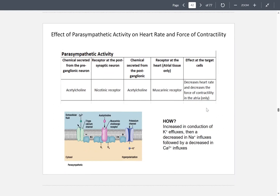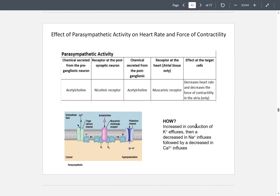How is this achieved? Through potassium efflux — there's an increase in potassium efflux, a decrease in sodium influx, and a decrease in calcium entering the membrane.